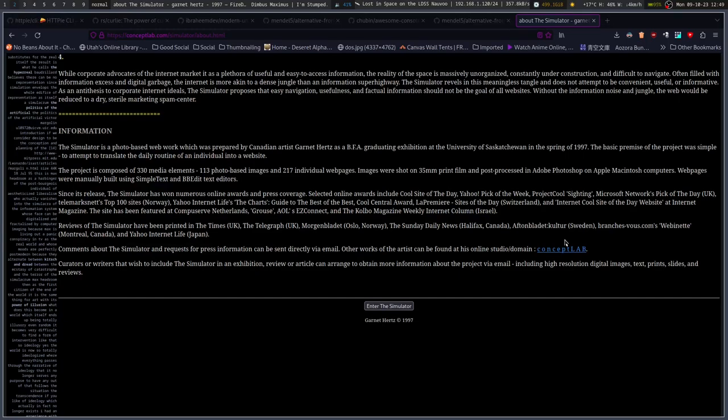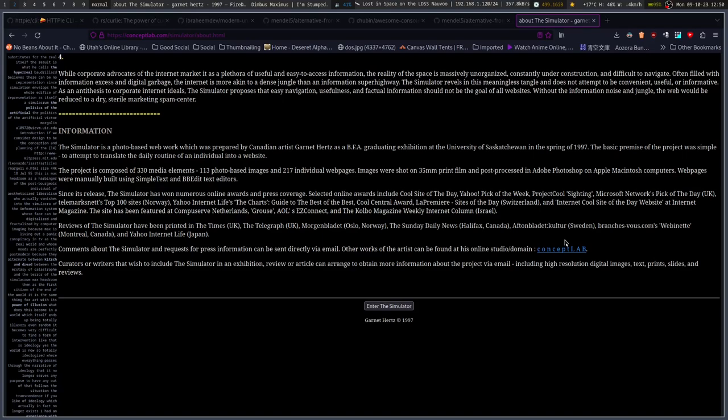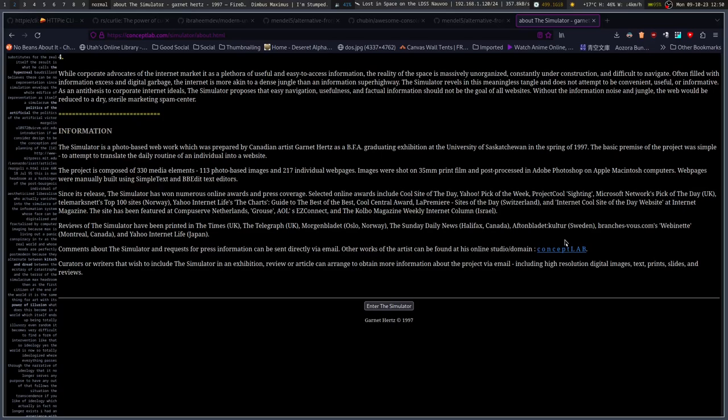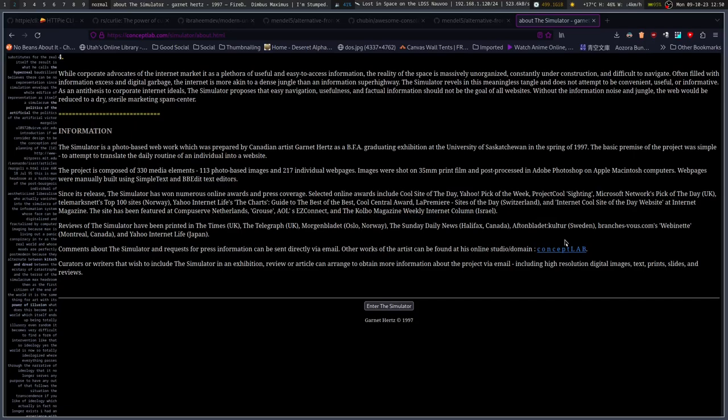Since its release, the simulator has won numerous online awards and press coverage. Selected online awards include Cool Sight of the Day, Yahoo Pick of the Week, Project Cool Sighting, Microsoft Network's Pick of the Day UK, Telemarkets.net's Top 100 Sites Norway, Yahoo Internet Life's The Charts Guide to the Best of the Best, Cool Central Award, La Premiere, Sights of the Day Switzerland, and Internet Cool Sight of the Day website at Internet Magazine. The site has been featured at CompuServe Netherlands, Grouse, AOLs Easy Connect, and the Colbo Magazine Weekly Internet Column in Israel. Reviews of the simulator have been printed in the Times UK, The Telegraph UK, Morgenblatt Oslo Norway, The Sunday Daily News Halifax Canada, Aftonbladet Culture Sweden, BronxesVolce.com, Webnet Montreal Canada, Freaking Frenchies, and Yahoo Internet Life Japan.